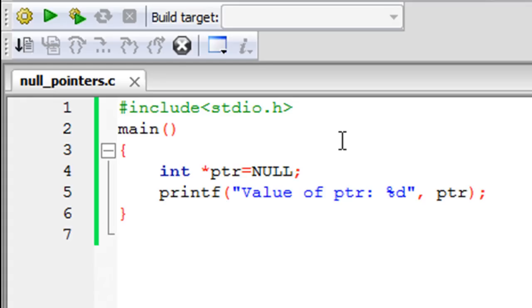It's not that this pointer variable is uninitialized. It is initialized, but it's not pointing to any memory location. That's what the significance of null pointers is. In this course, we're not going to use null pointers much.